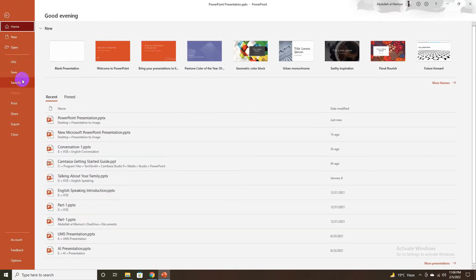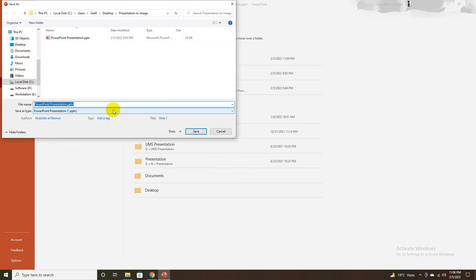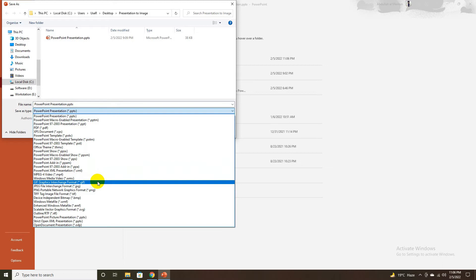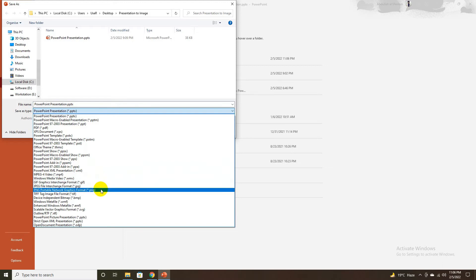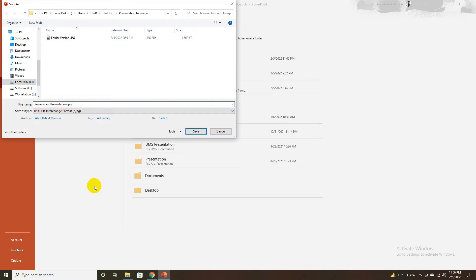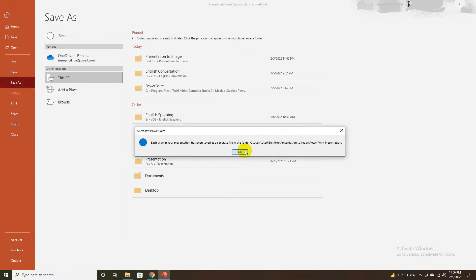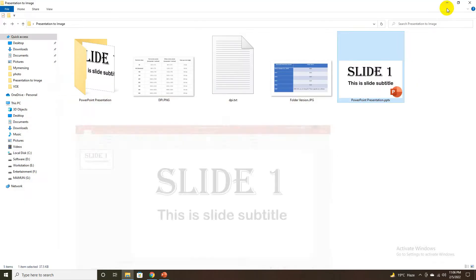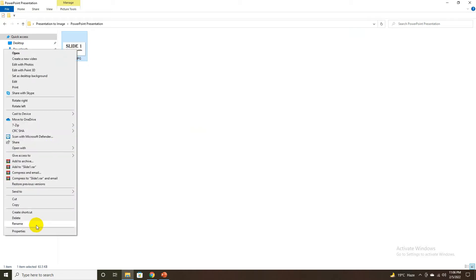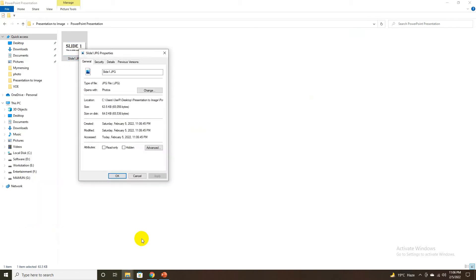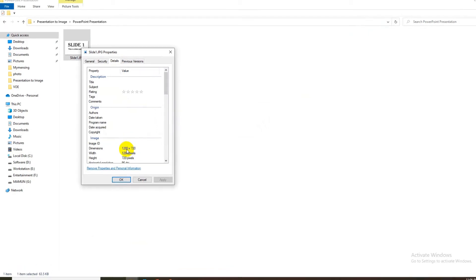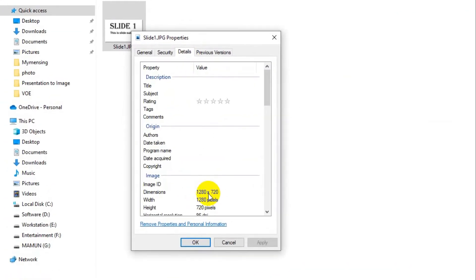Unfortunately, PowerPoint can only save slides as images at 96 dpi by default. This is too little if you want to print your slides or share them in high quality. However, with a little trick, you can increase the export resolution in Microsoft PowerPoint and save images of your slides with up to 1000 dpi. In this tutorial, I'll show you how to export your PowerPoint slides to high resolution images.